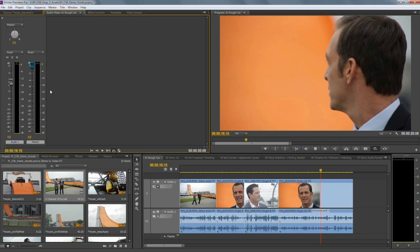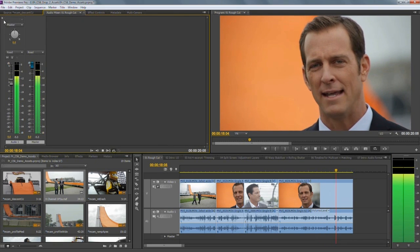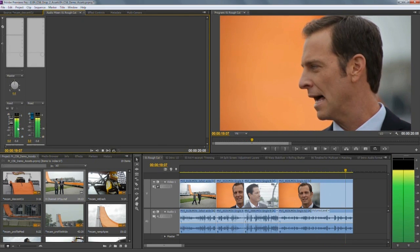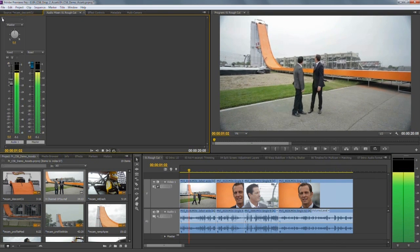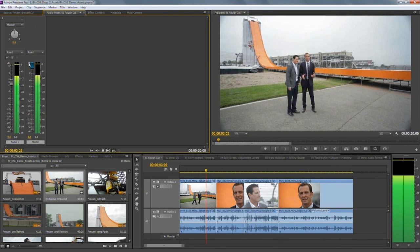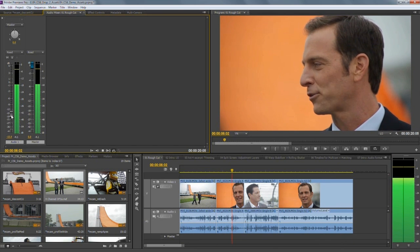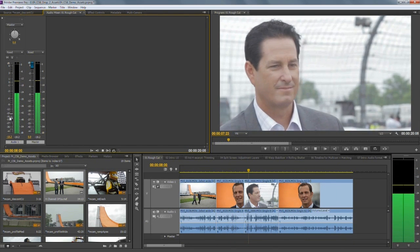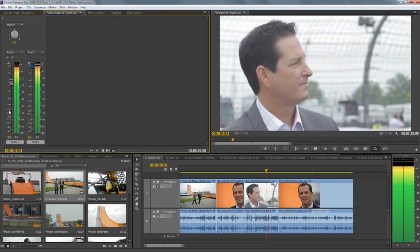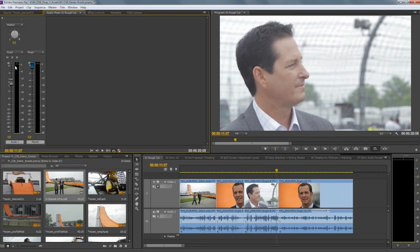The audio mixer has also been redesigned and looks a lot more like the Audition mixer. Notice how these fader strips scale to fit the panel. Simple things like pulling a fader down and returning it to zero dB can be done with a quick double-click. The buttons and panners are much clearer, and the layout of the channel strip is much clearer too, so working in the mixer is that bit more intuitive than it was before.